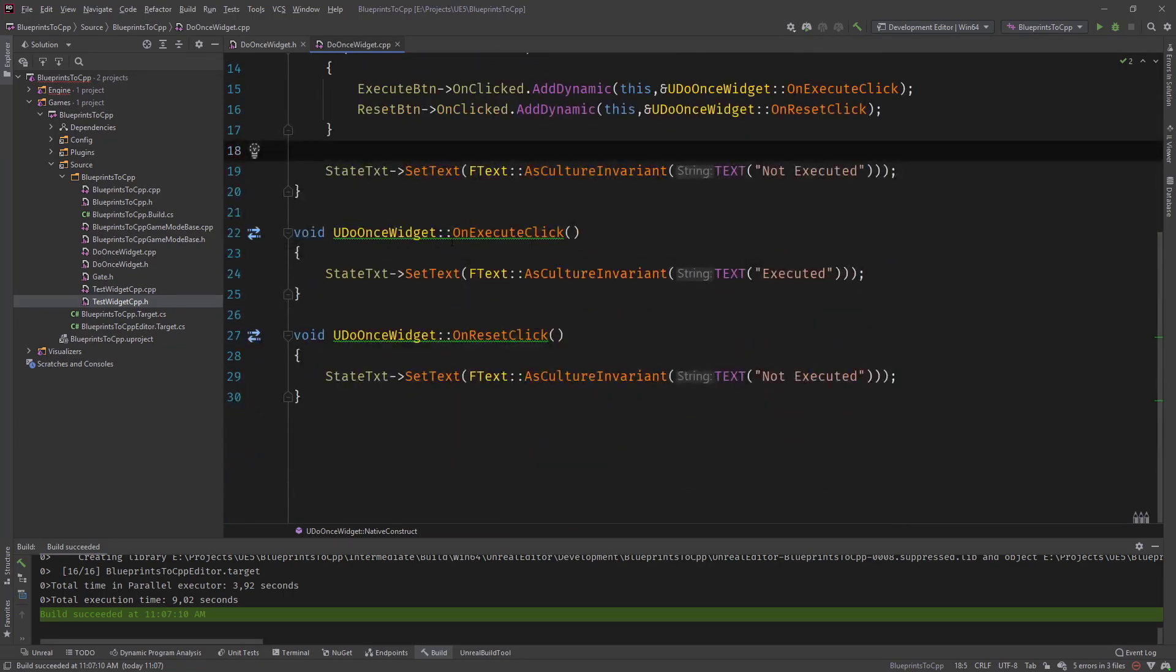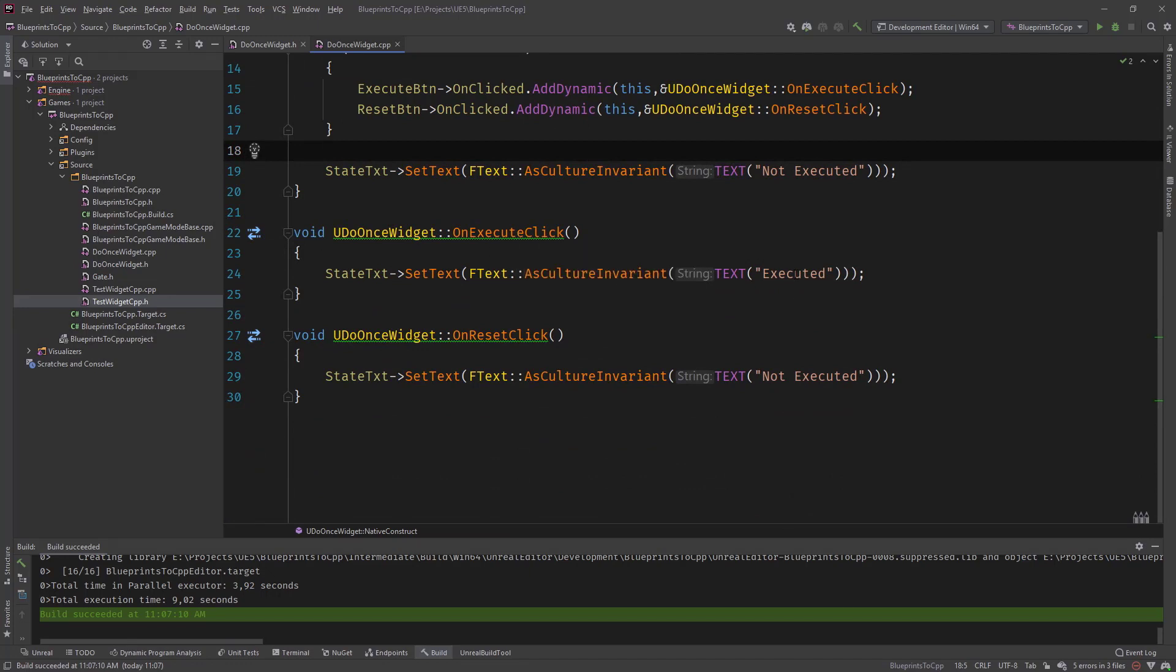And for this simple example, once we click execute, it sets the text to executed and on reset to not executed.